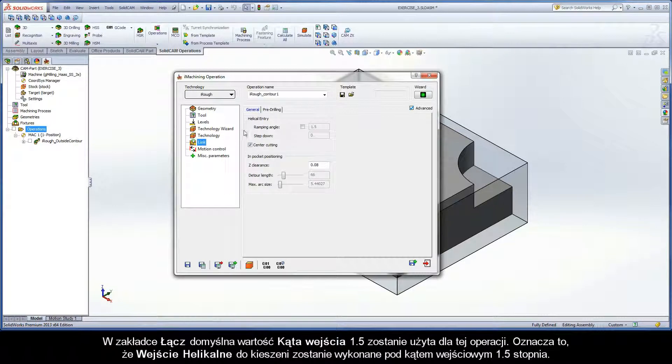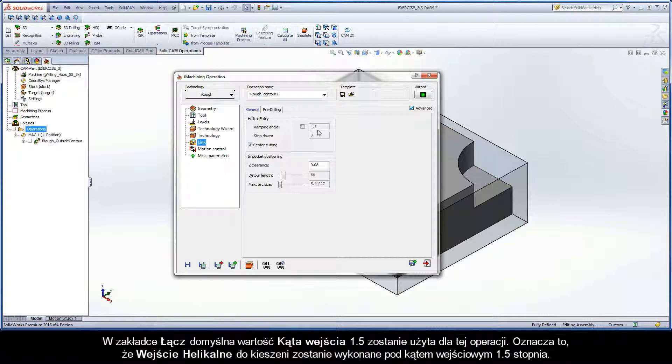On the link page, the default ramping angle value of 1.5 is used for the operation. This means that the helical entry into the pocket will be performed at a ramping angle of 1.5 degrees.